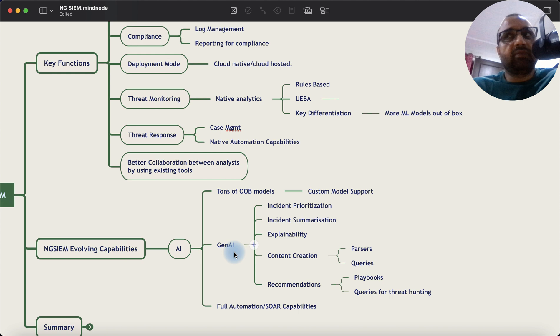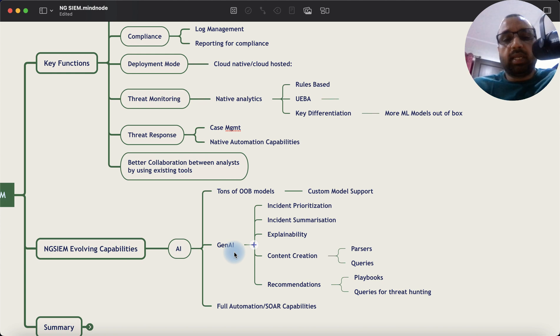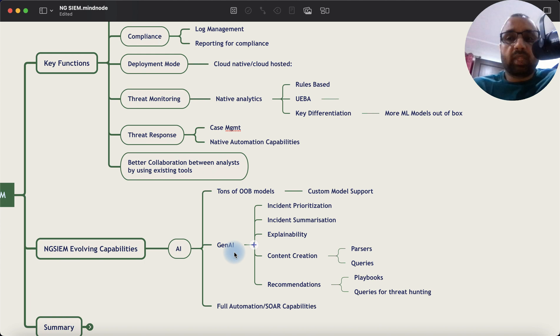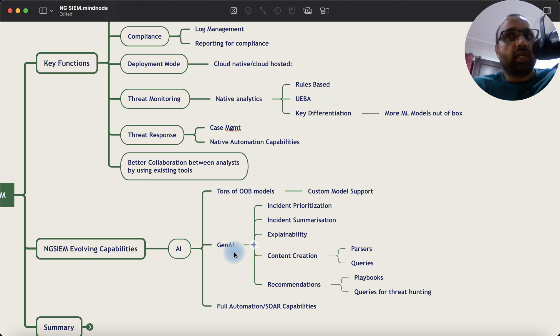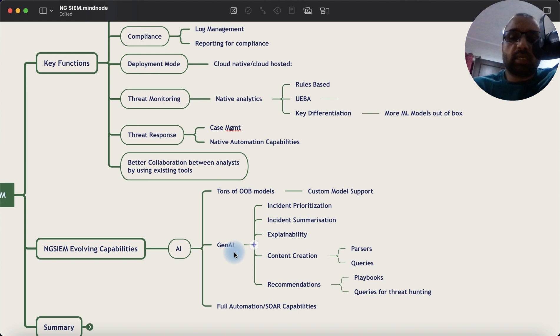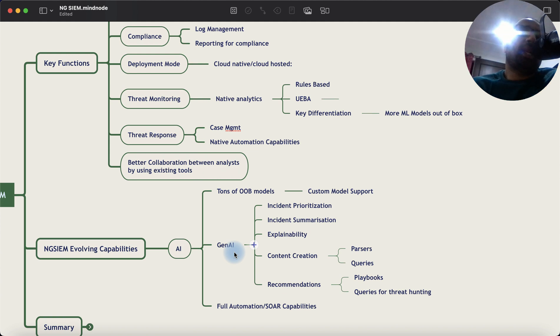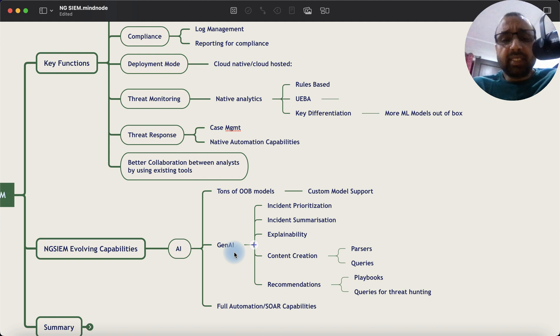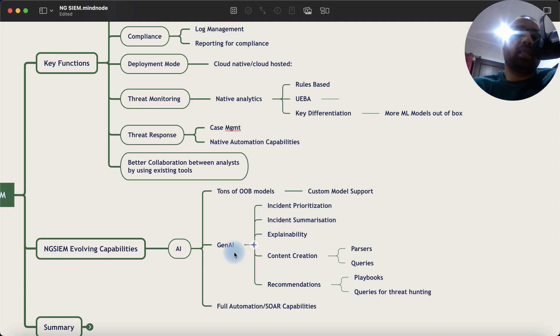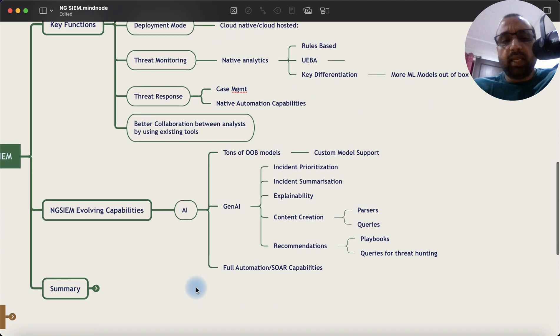AI is also helping in content creation. So some of the platforms I have seen, they are talking about creating parsers, creating queries using the copilot. Then recommendations. So the AI can now recommend playbooks or actions for an incident that has been flagged in case you haven't tagged anything. Then the playbook can suggest queries. So I have seen copilot demos where you type the name of the user and the copilot can now suggest queries that you can potentially run against this user for completing your investigation or for doing threat hunting.